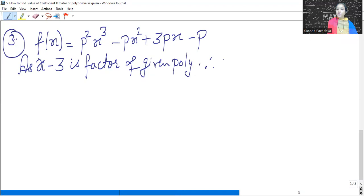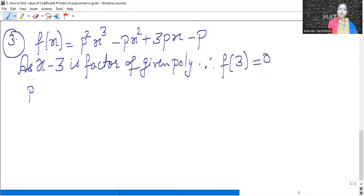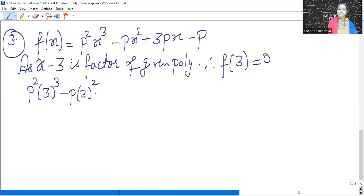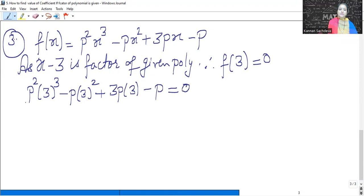Therefore f(3) will be equal to 0. Wherever x appears in the polynomial, put 3. So: P² into 3 cubed minus P into 3 squared plus 3P into 3 minus P equals 0.